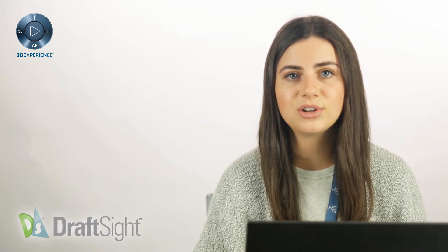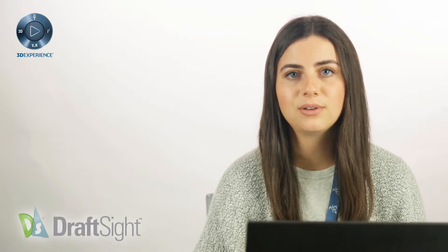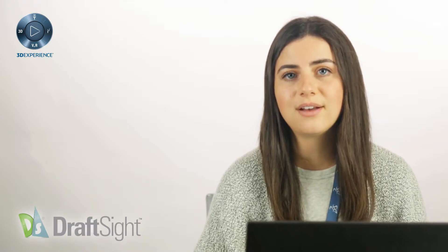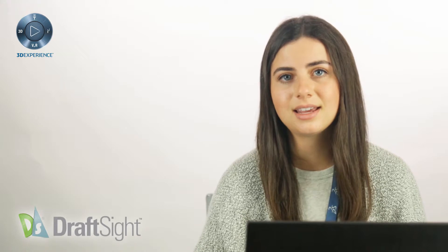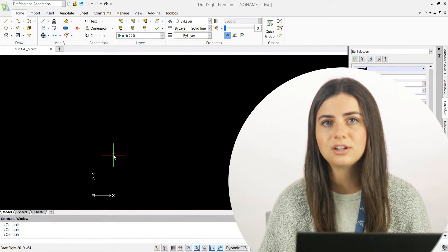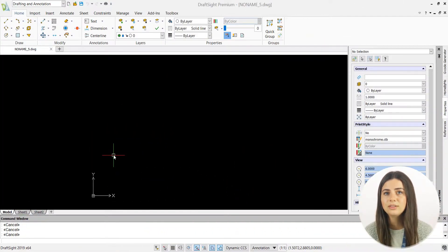Thanks for checking out this video. Today I'll be covering the batch print feature in DraftSite Professional, which allows you to print multiple drafts simultaneously, saving time and frustration from having to manually load every drawing individually.